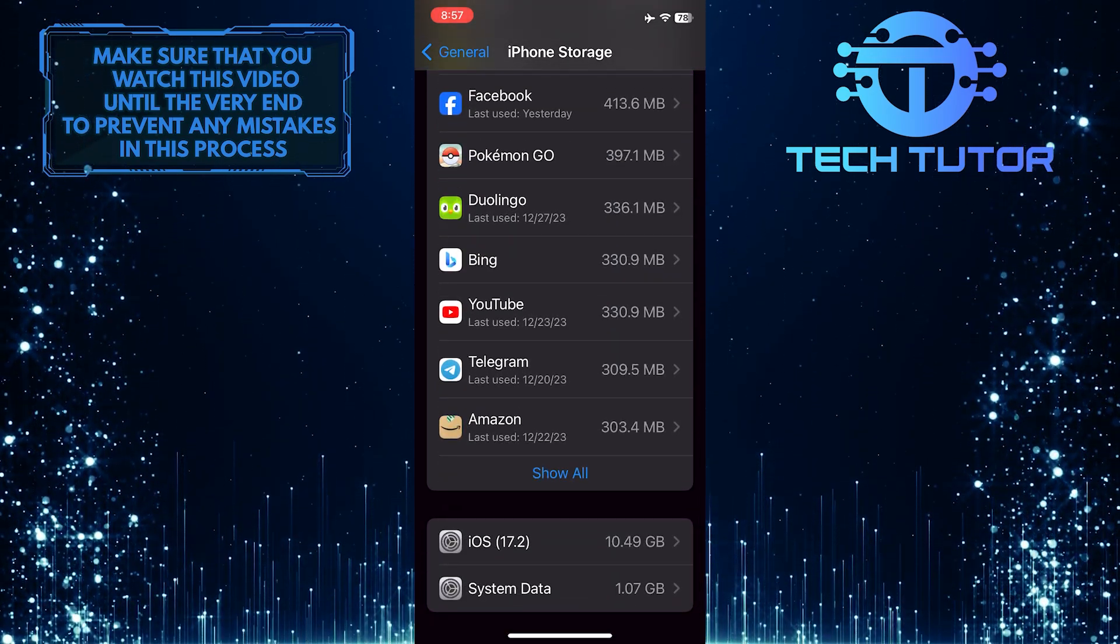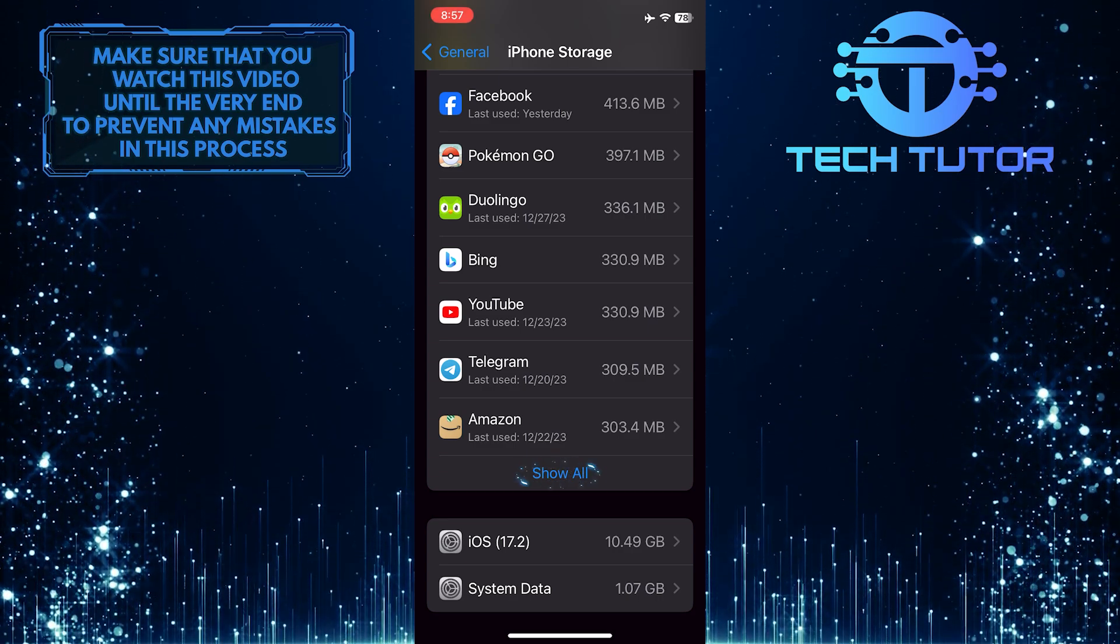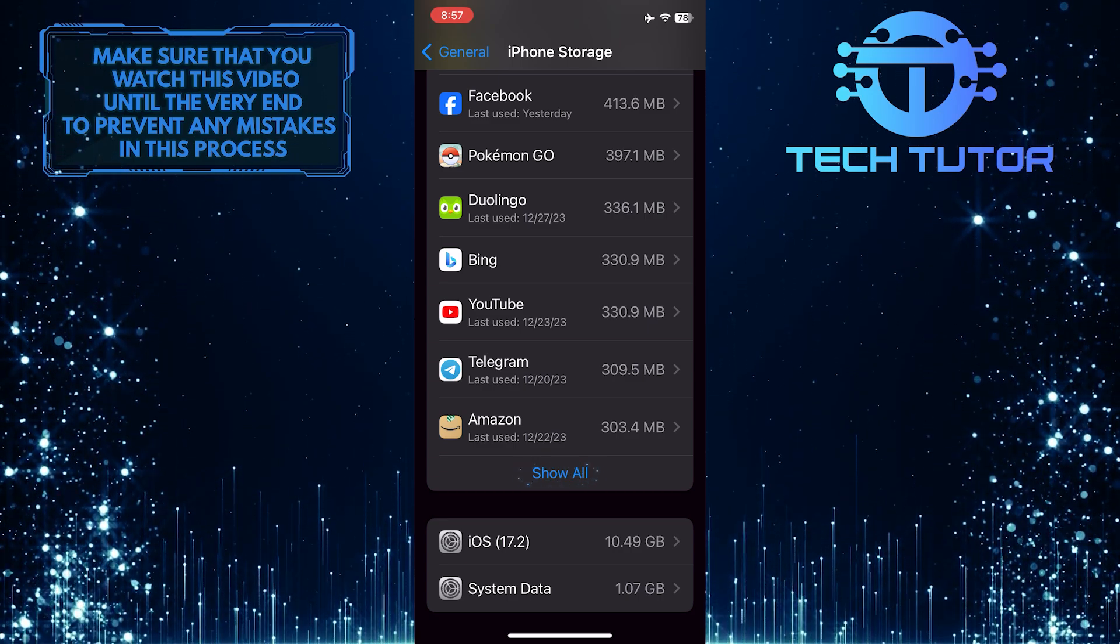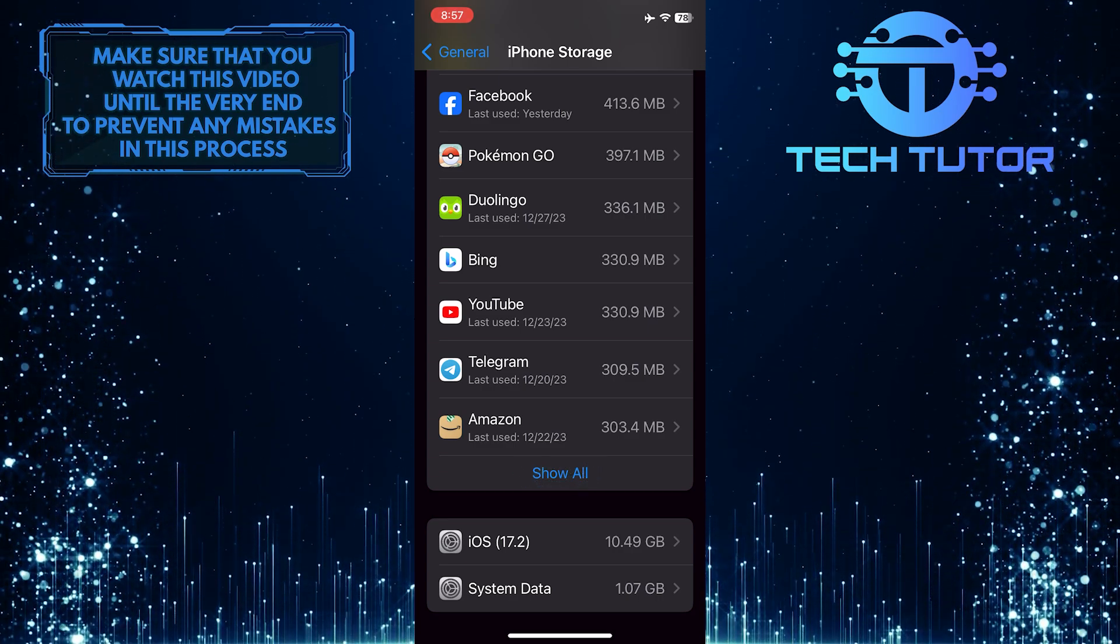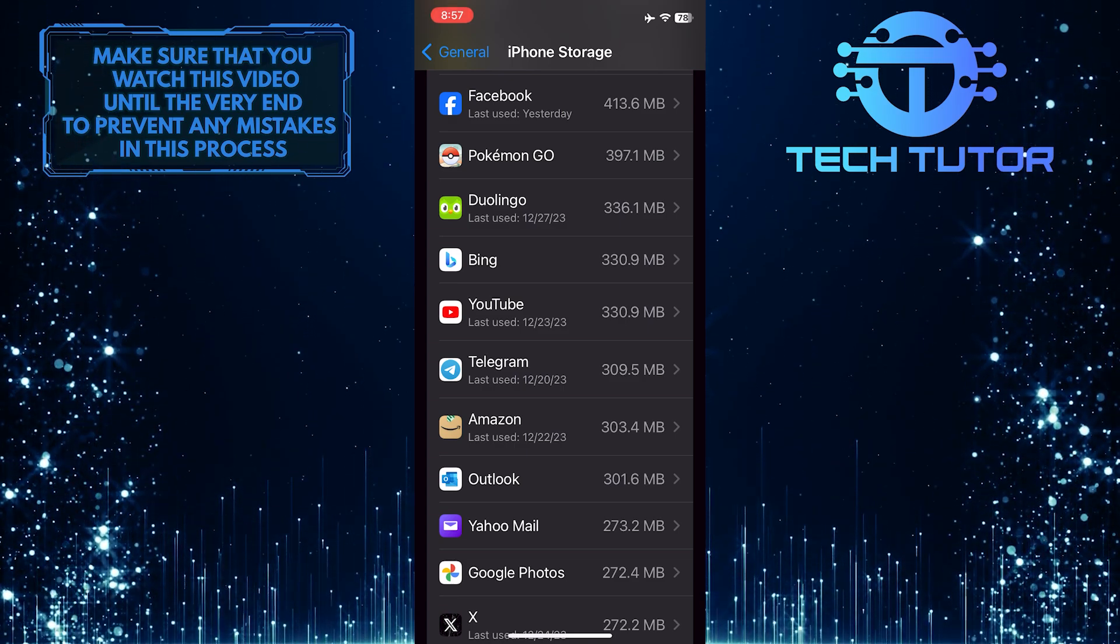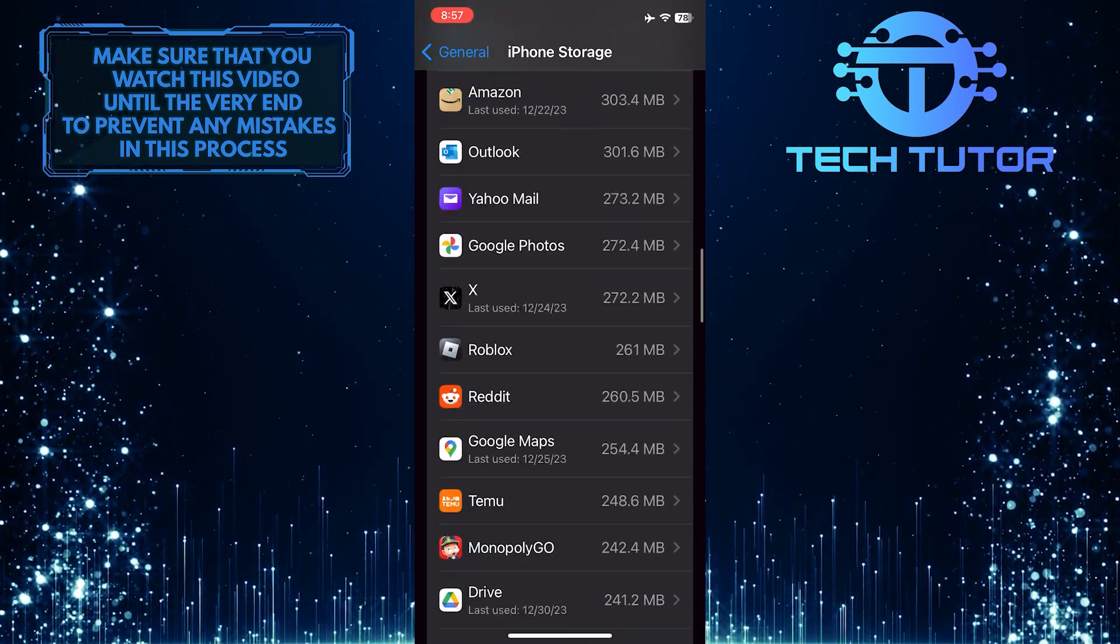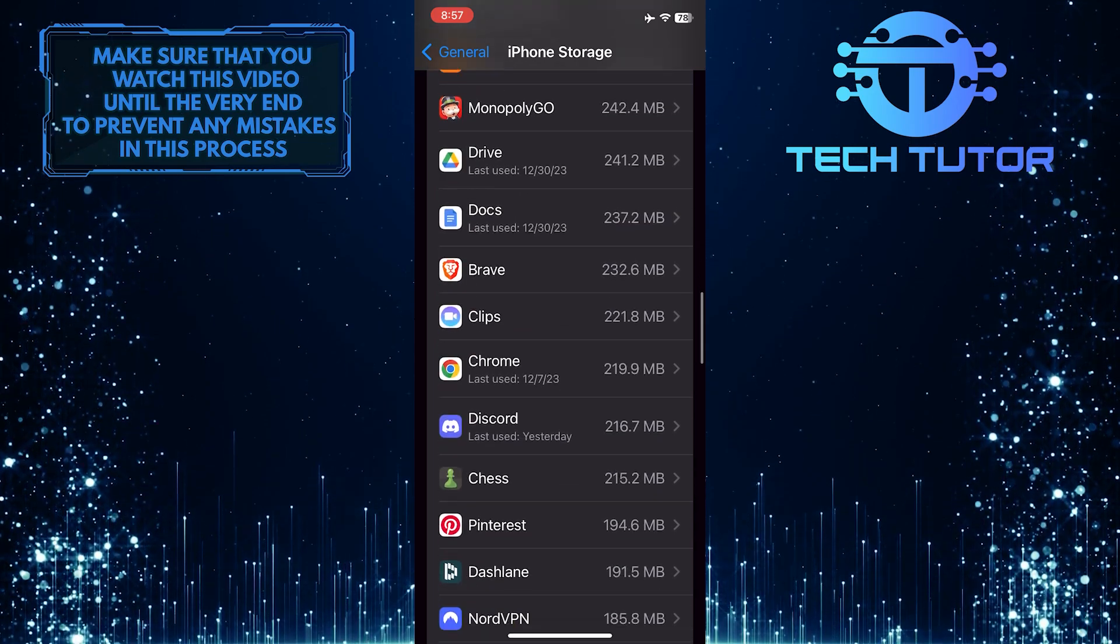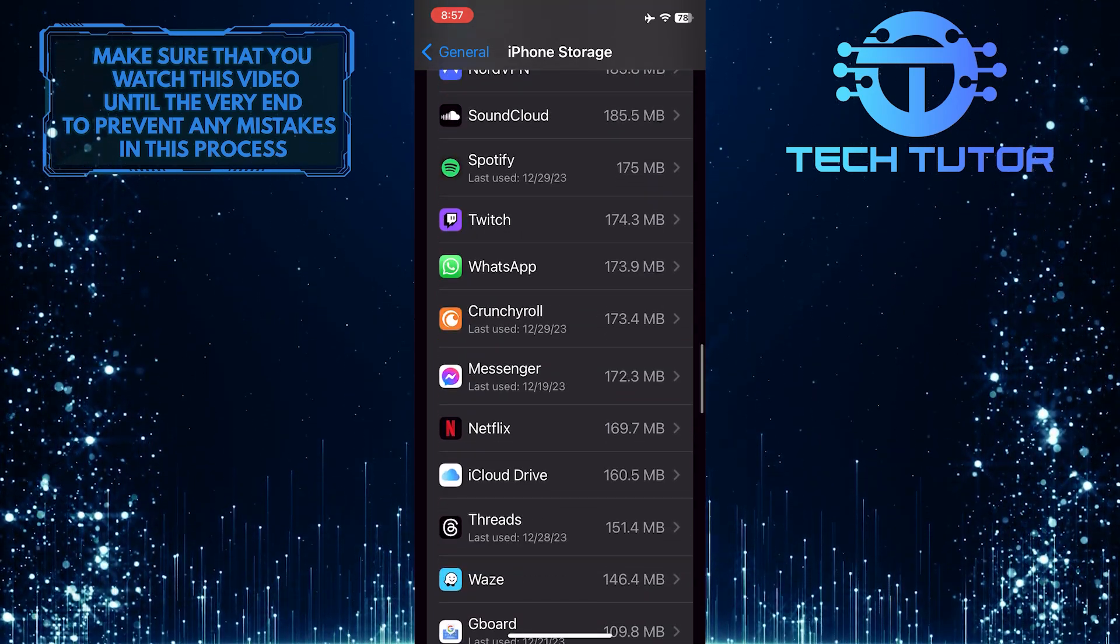If you can't see it on this list, simply tap Show All, and it will reveal all of the apps installed on your device. Scroll down, find, and tap on the Messenger app.